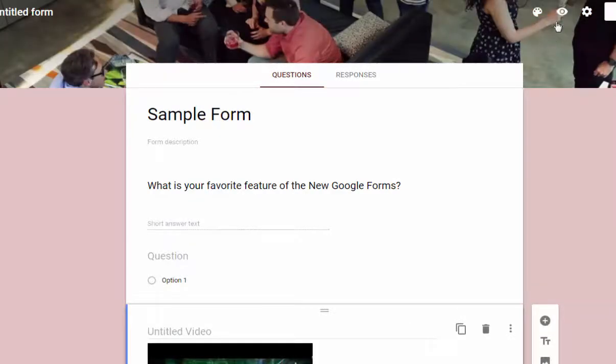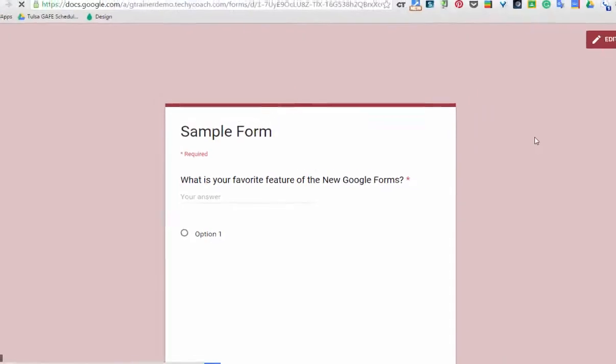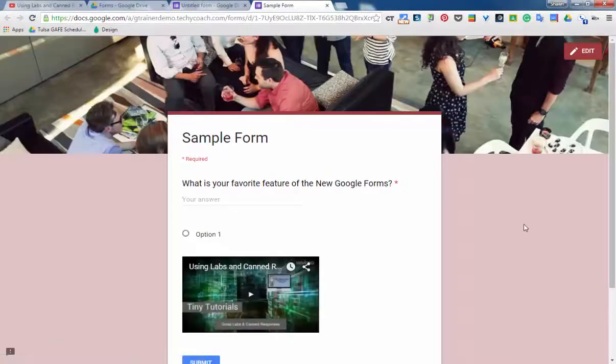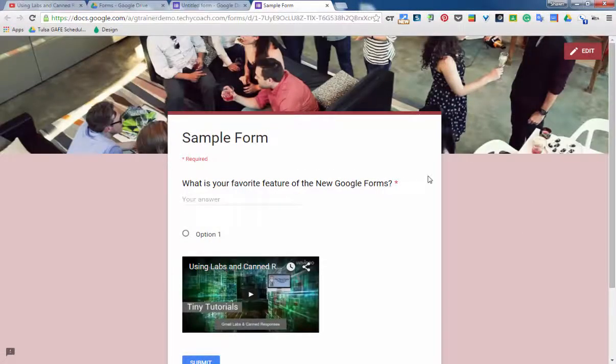And once that's loaded, then you can click on the preview icon and see what your form looks like with your new color and your new image.